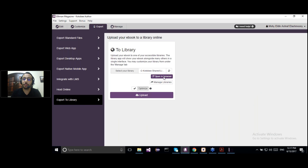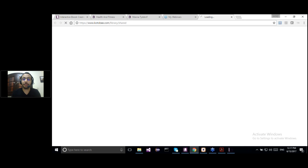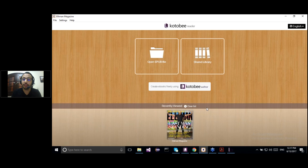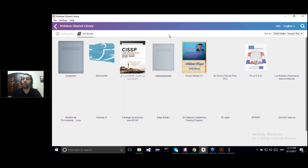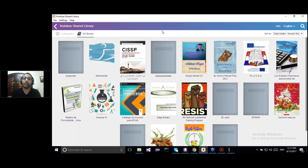For the Shared Library, let me open it in a browser so you can see it. As mentioned, it's accessible from all devices — either from a web browser on your desktop or from a web browser on your mobile device. It's responsive, so it will adapt to any screen size. You can also open the Kotobi Shared Library from inside the Kotobi Reader app. If your users have already downloaded the Kotobi Reader app, they can access the Shared Library from inside the app.